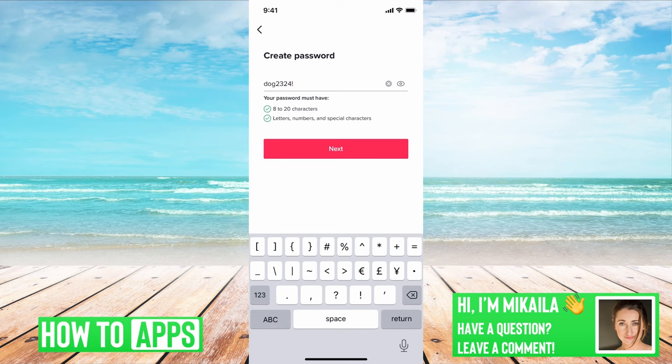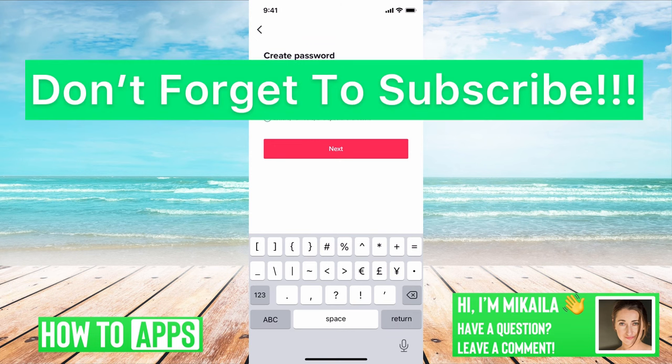So you just have to have at least eight for this specific website. Some websites you could only have eight, or you can have up to 20, but when it's saying that you need to have a password that's eight characters long, that is what it's referring to. If you guys have any questions on that, let us know in the comments below. Don't forget to like and subscribe.